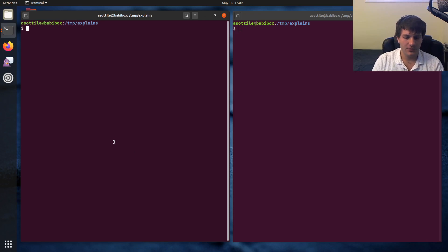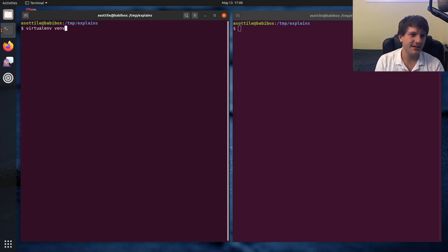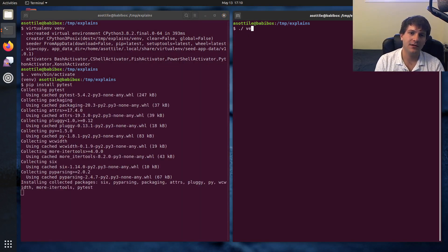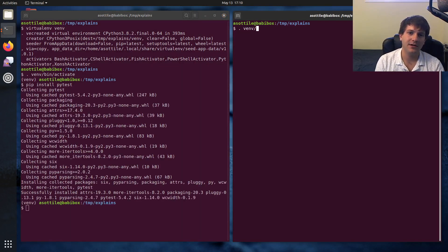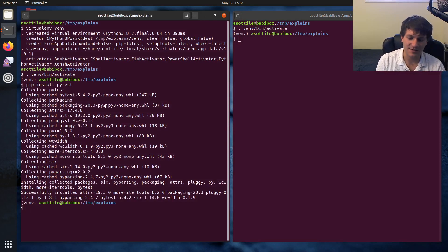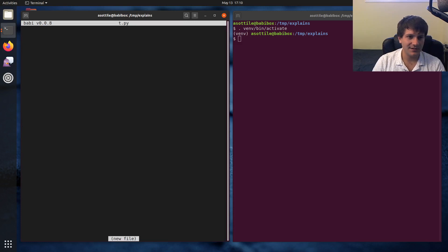First we're going to start by setting up a virtual environment and installing PyTest, so we can have that ready to go. We're going to activate both tabs, but I just did pip install PyTest. And we're going to write a little test file.